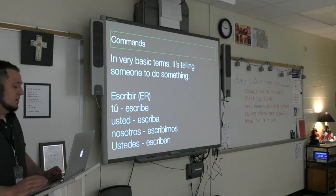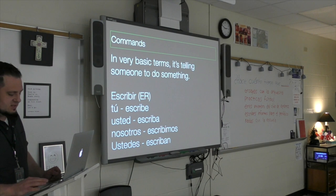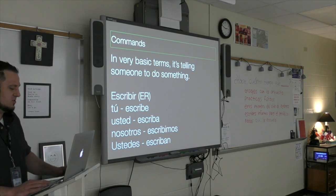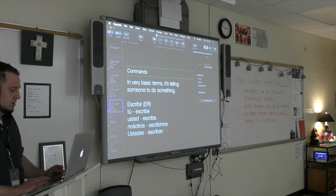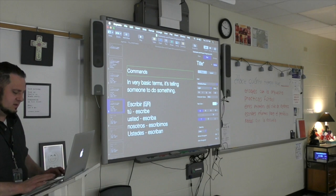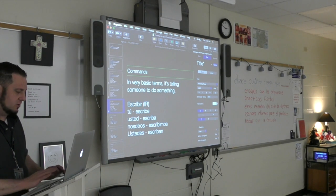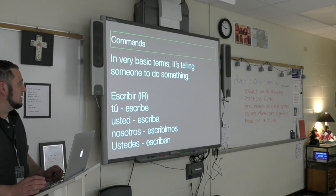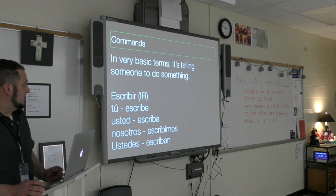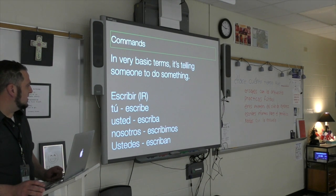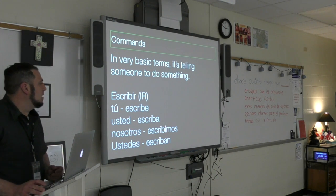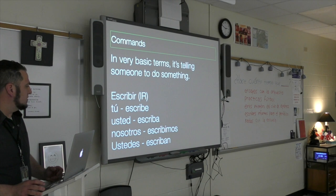Escribir — pretty much the same concept for IR verbs, which work exactly the same as ER verbs. Tú: escribe. Usted: escriba. Nosotros: escribimos. Ustedes: escriban.